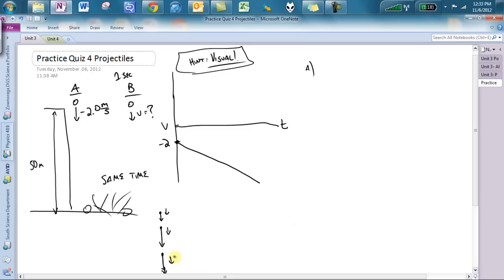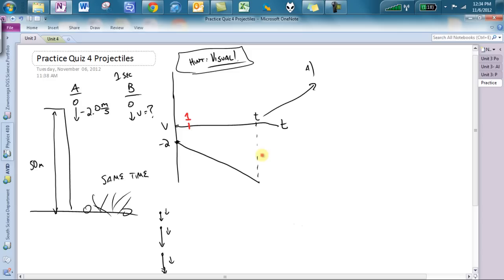It hits at a certain time T, which is actually what Part A asks for. One second later, Rock B is released — I'm going to draw it in red. It hits at the same time T. The displacements, which are the areas of these shapes on the V-T graph, should be equal as well. Rock B must be released with a larger velocity. It has the same acceleration, so the slopes are the same. The area of the red shape should equal the area of the black shape — we'll take a closer look at that in Part B.